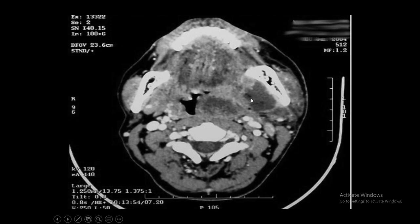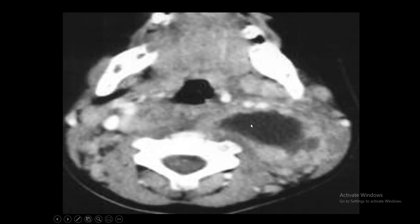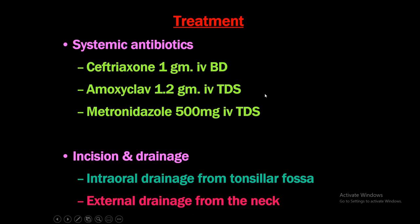CT scan shows the abscess in the parapharyngeal area with medial displacement of the lateral pharyngeal wall. The carotid arteries and jugular veins are pushed medially. The abscess is visible medial to the mandible. Investigations: CBC and CT scan with plain and contrast are the most important. Treatment: broad-spectrum systemic antibiotics — ceftriaxone, amoxicillin-clavulanate, metronidazole — covering both gram-positive and gram-negative organisms as well as anaerobes.